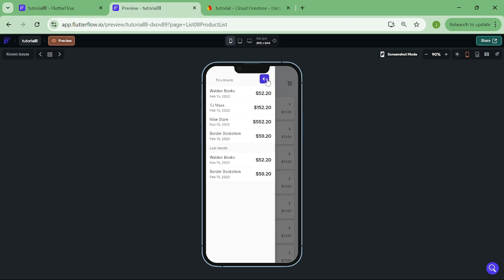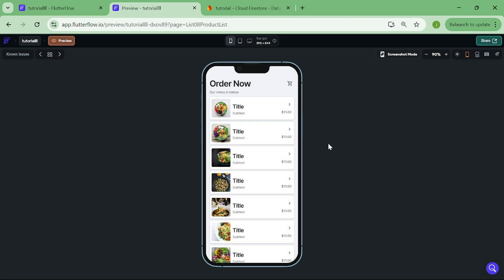For example, shopping cart or profile settings. But without further ado, let's start building.